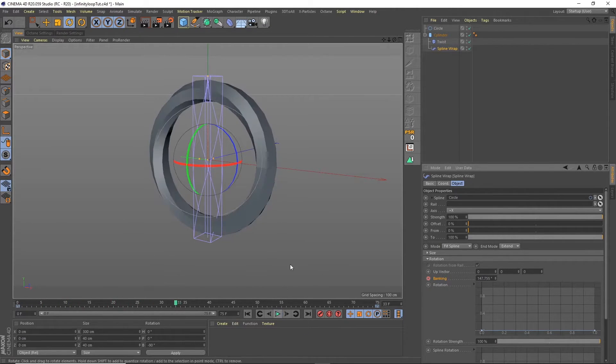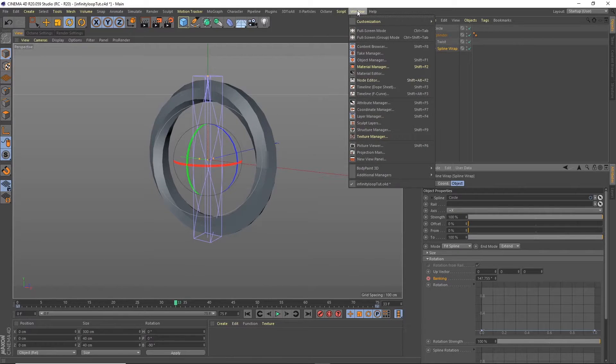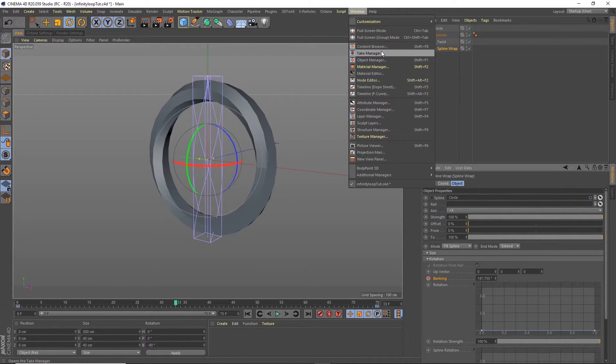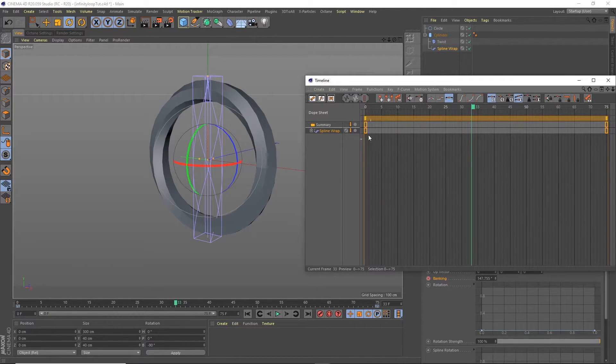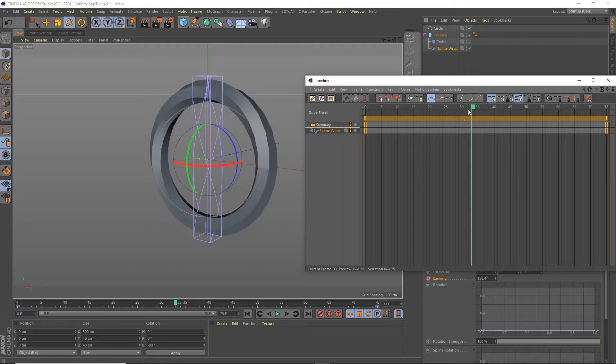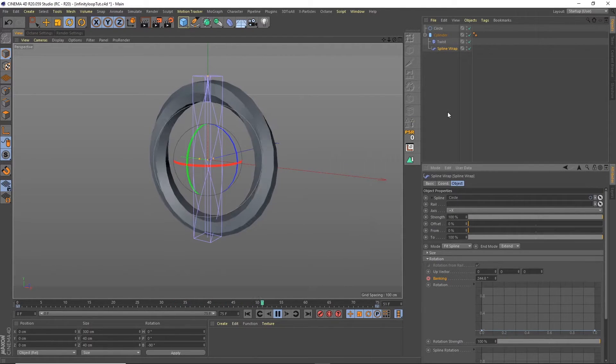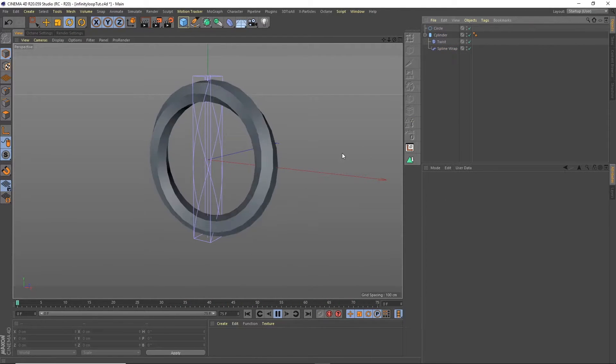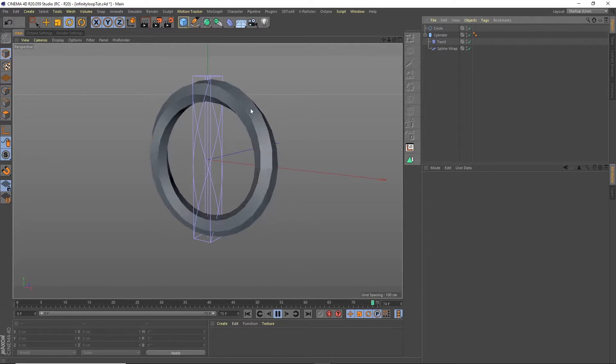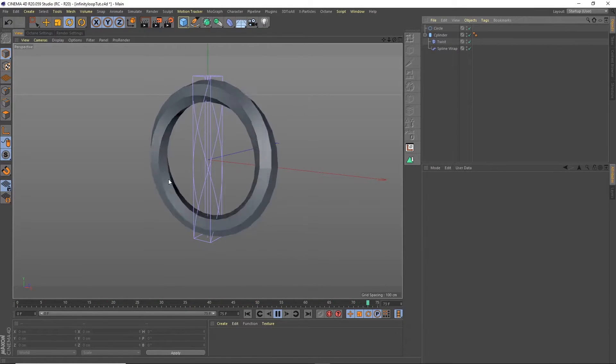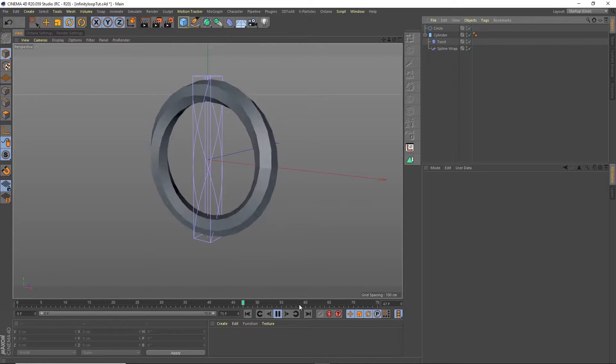At the moment it's got easing at the start and the beginning so we're going to change that in the dope sheet to linear. Now you can see we're animating infinitely already. You could easily probably apply some colours or other materials to this shape.